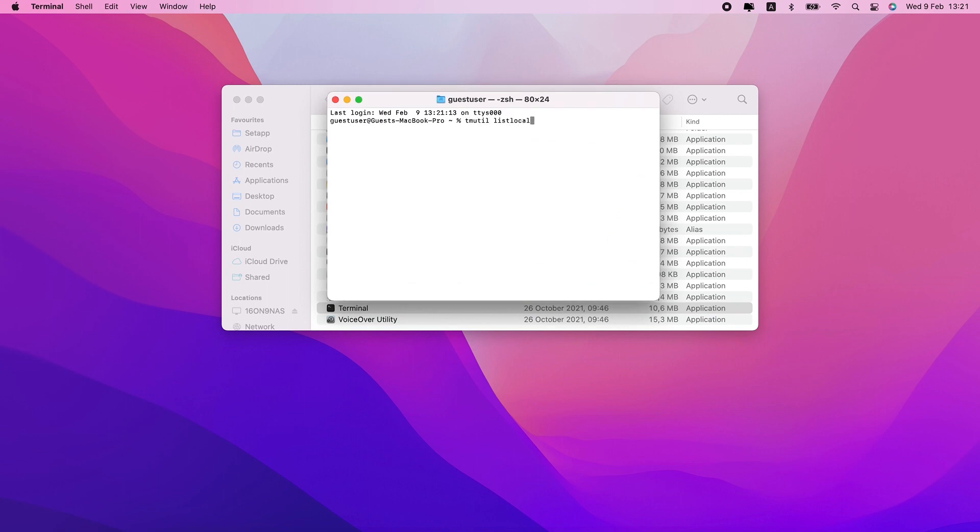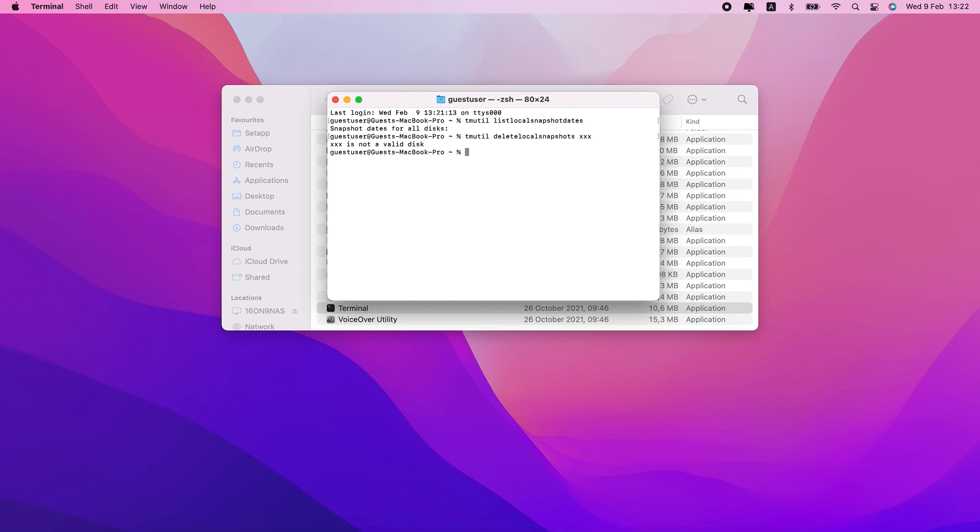Once you have it open, type in this command. The command is also in the video description below, so you can just copy and paste it instead of typing it in. This will show you if you have any Time Machine backups saved on your Mac.